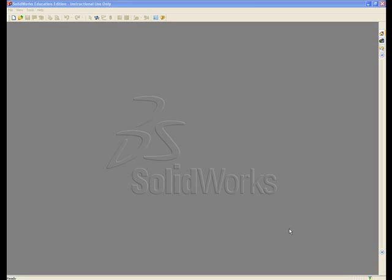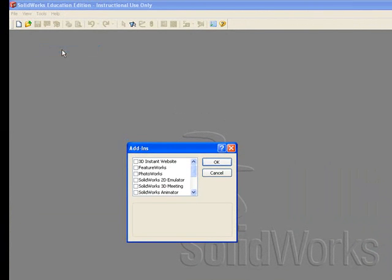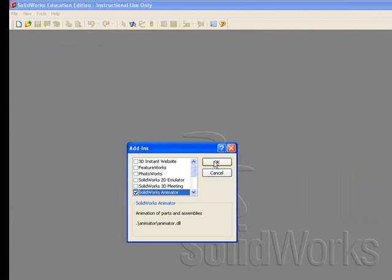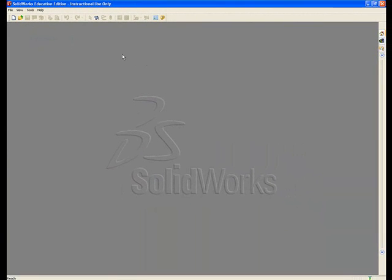To animate a SOLIDWORKS assembly, first go to Tools, Add-ins, and click on SOLIDWORKS Animator. Next, open the SOLIDWORKS assembly that you would like to animate.